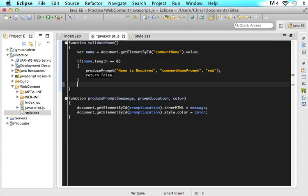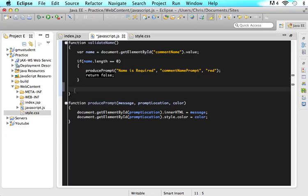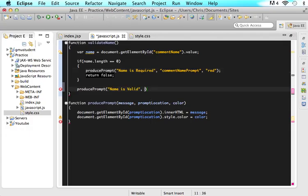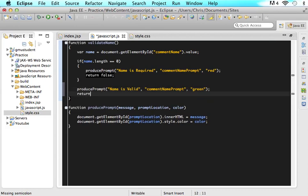We can say welcome and whatever their name is. So in order to do that we have our program that checks if the name is zero and if it is zero then it will return false and say this is bad. But what if under this we produce a prompt that says it's actually good and then we return true. So we said produce prompt, and in here we said name is valid in the same prompt location, highlighted and pasted in there, and we said green because now we want to say name is valid in green. Then under that we return true.